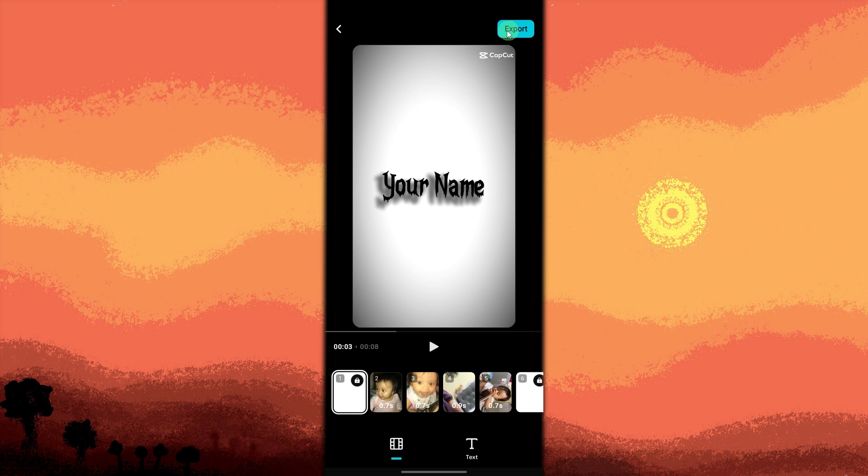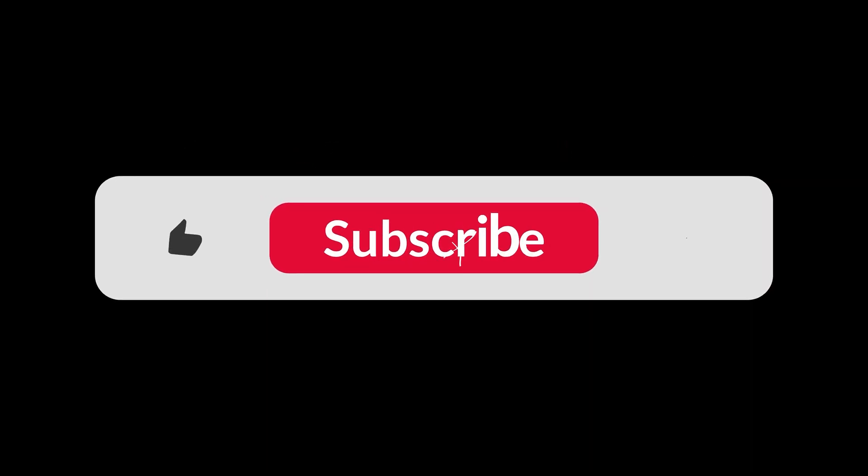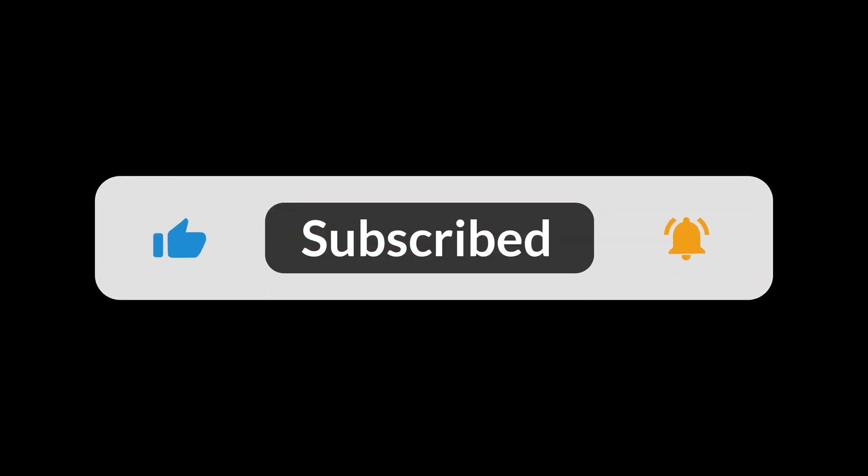By following these steps, you can efficiently use different templates in CapCut to enhance your video editing process and create engaging content quickly. And that's all for now, folks. Thanks for watching.